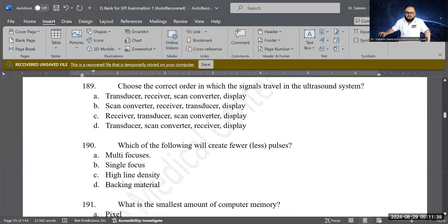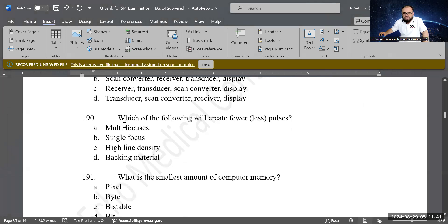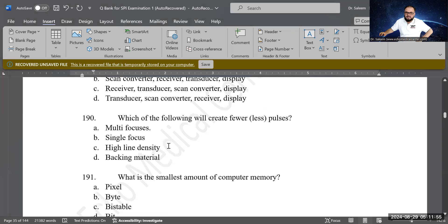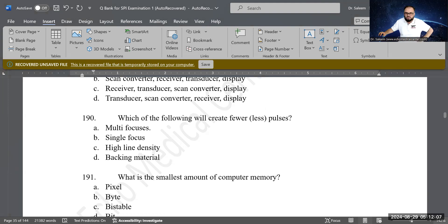Next question: which of the following will create the fewest pulses per scan line? Options: multi-focus, single focus, high line density, or backing material. The correct answer is single focus — with one focal point, you have one pulse per scan line, which is the minimum possible.